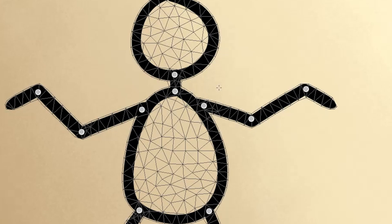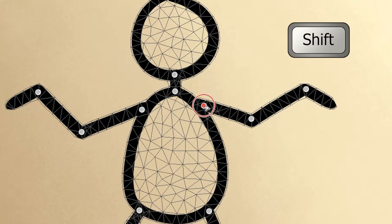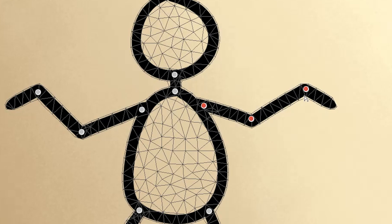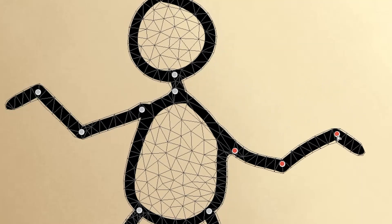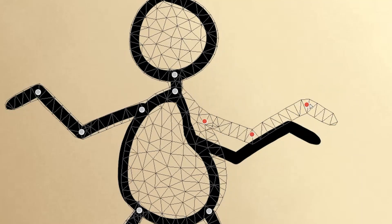There are a few ways to select multiple pins. For one, you can hold down the Shift key and click each pin. They'll turn orange to indicate the selection. Notice you also lose the ability to rotate them. However, you can move multiple pins at a time.